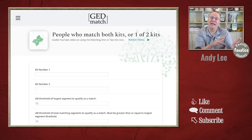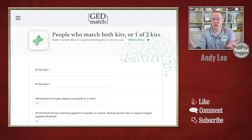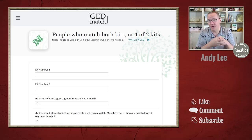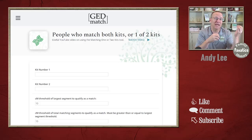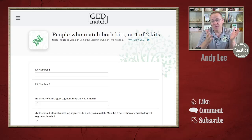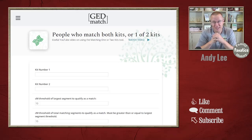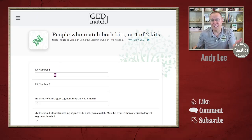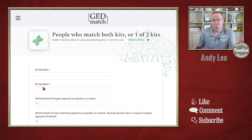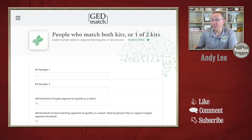When we click on that tool, it brings us to the page where we put in the parameters. Most shared matches tools, you just click on a match and it shows you the shared matches you have in common with that person. But GEDmatch allows you to do some things a little bit differently. First off, there are two kit numbers, where you put in the kit numbers for the people you want to see the shared matches for.